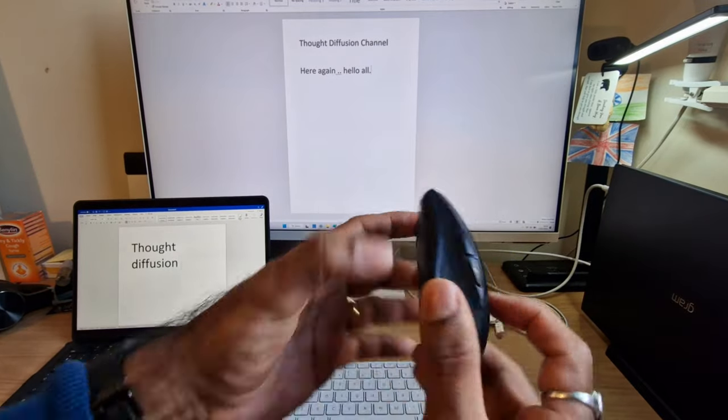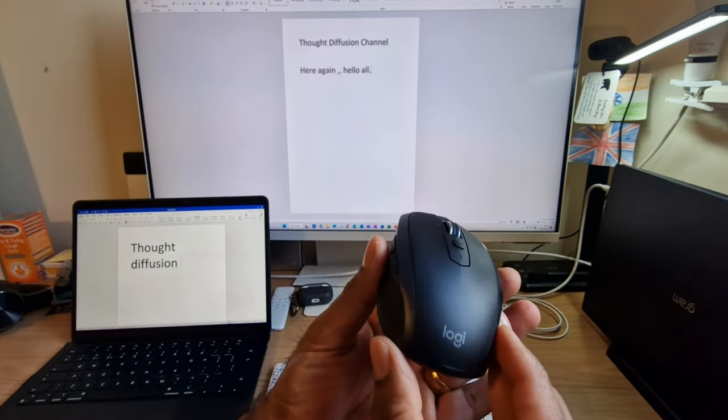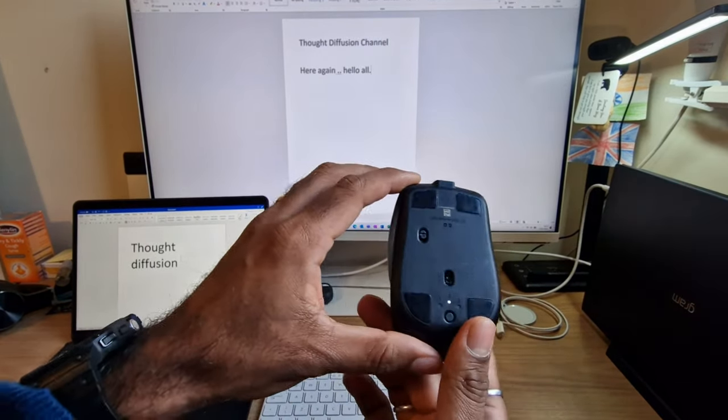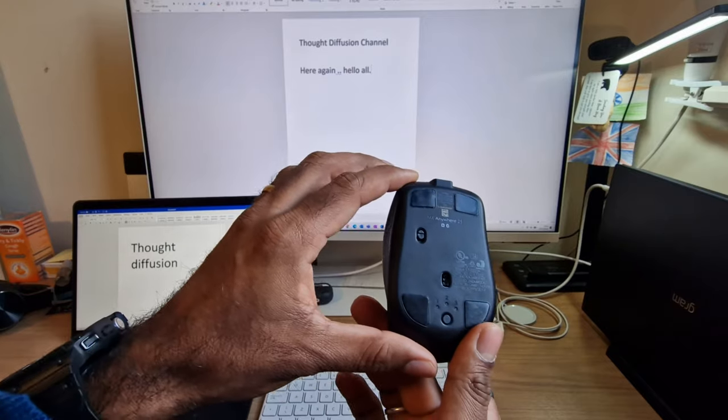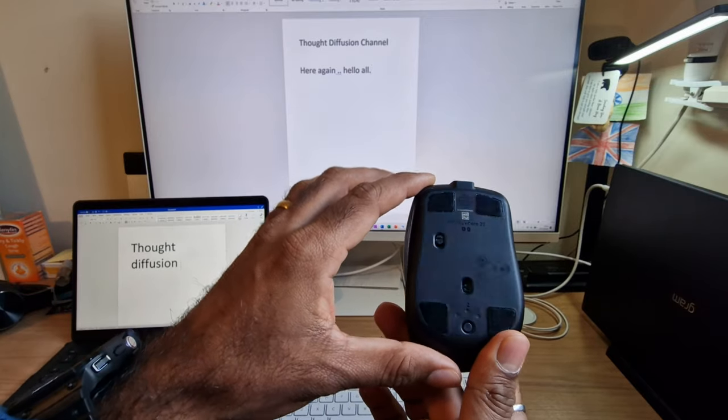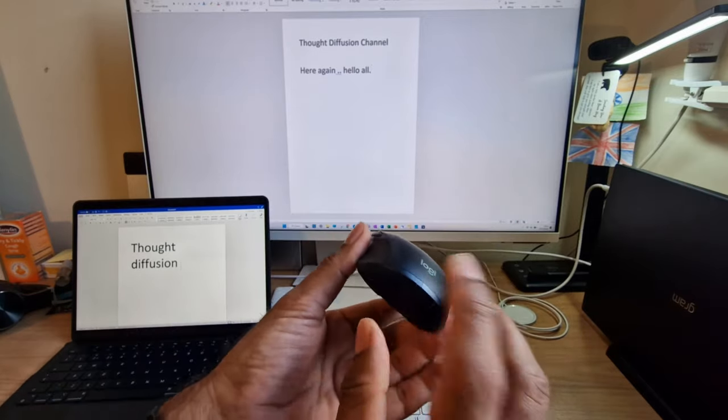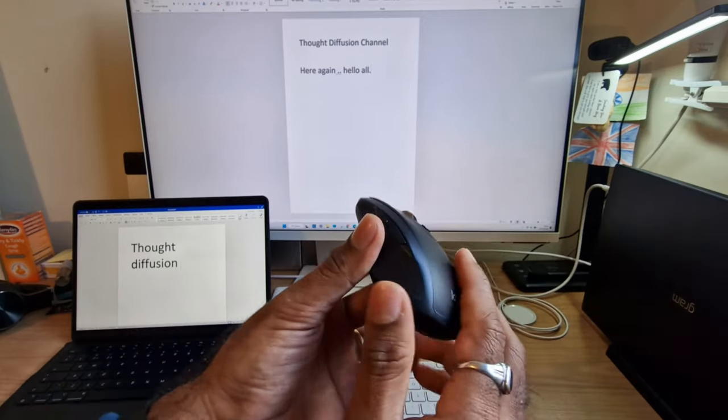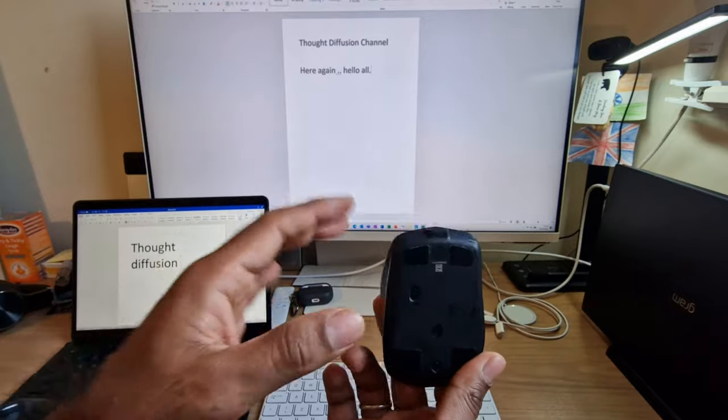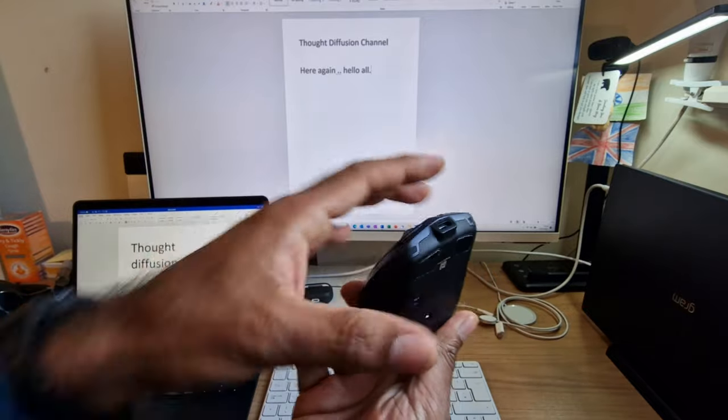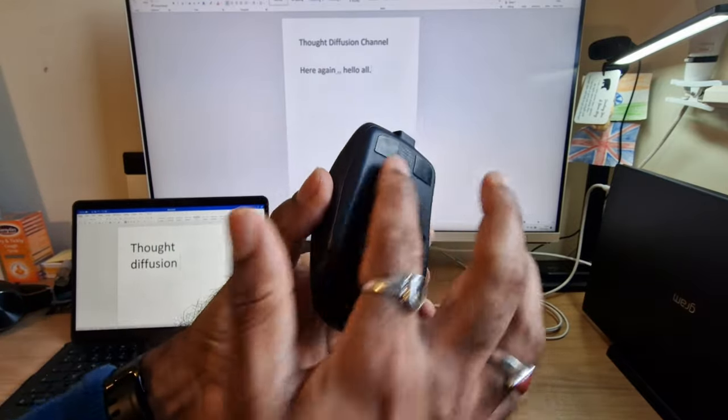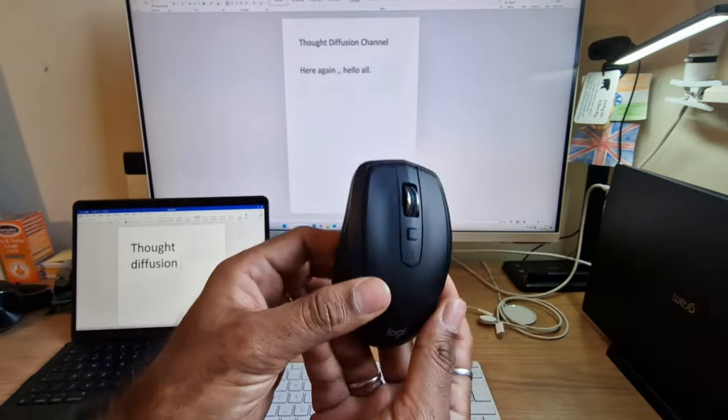This is the Logitech mouse and the name of this mouse is MX Anywhere 2S. And this does support three devices at a time and you don't need to put any battery inside this mouse.